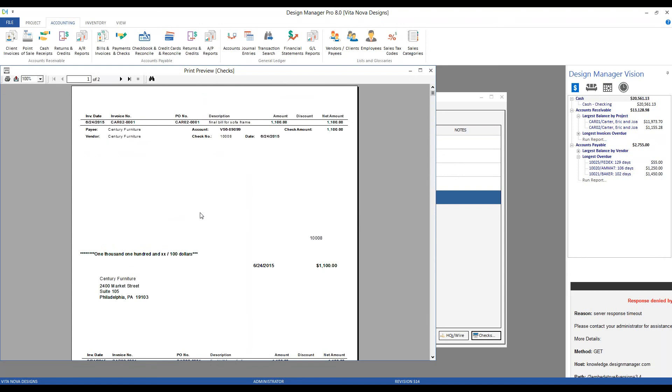And there's also forms you could buy from Nelco for bottom check, which would be a stub at the top, stub in the middle, check at the bottom, or lastly, top, which would be check at the top, stub in the middle, stub at the bottom. So whatever your current desired format is, Nelco can meet them.